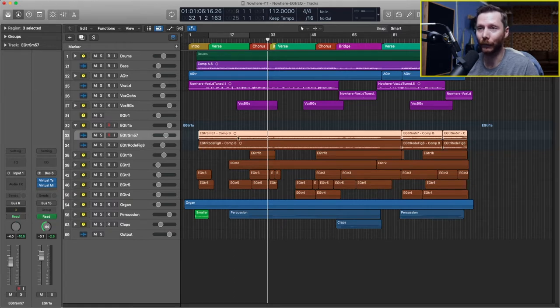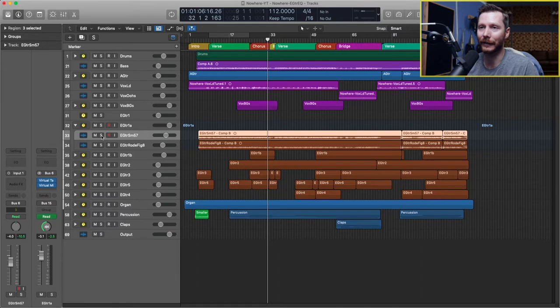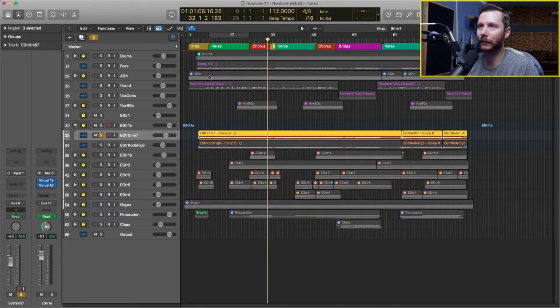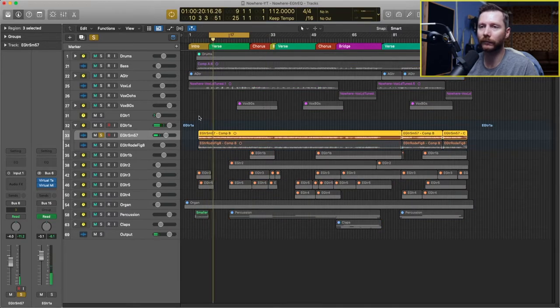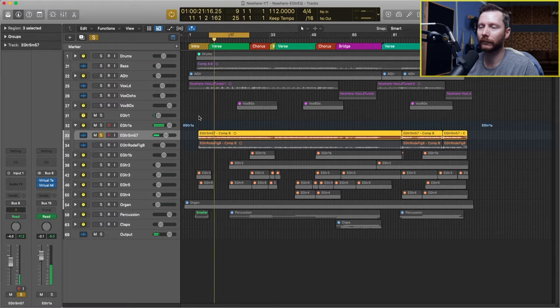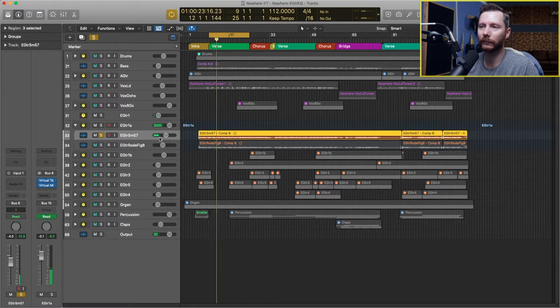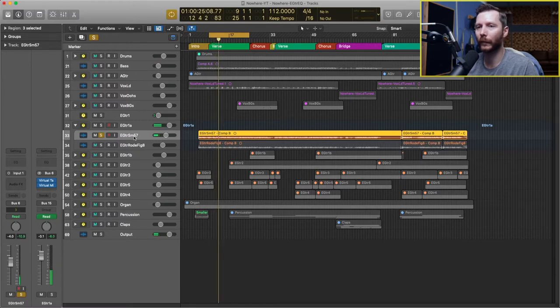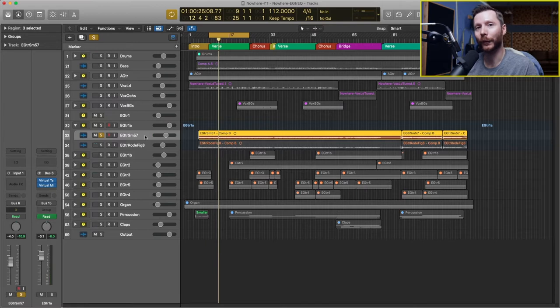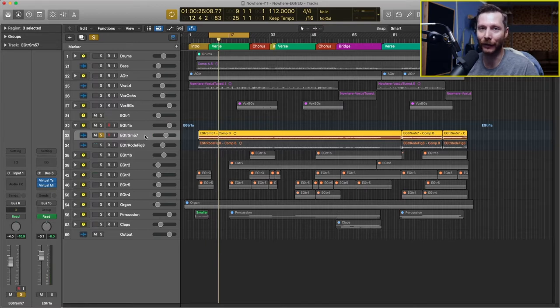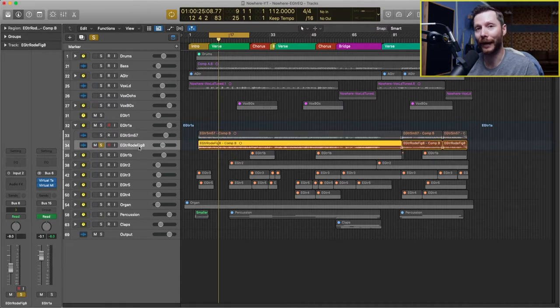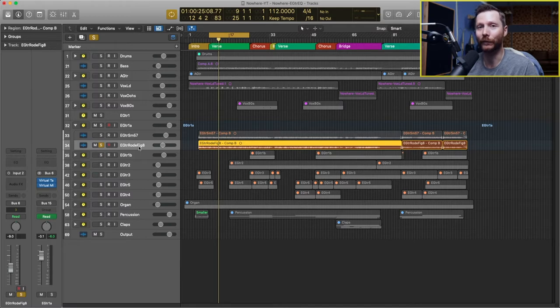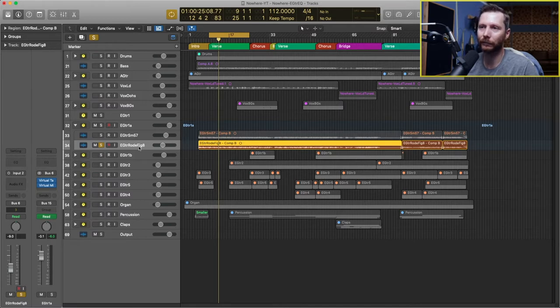So we have one track with an SM57 and that sounds like this. [audio plays] This was recorded with the SM57 right up against the guitar amp and then we had a second mic, a Rode NT2A in a figure eight pattern, probably about one or two feet away from the amp.